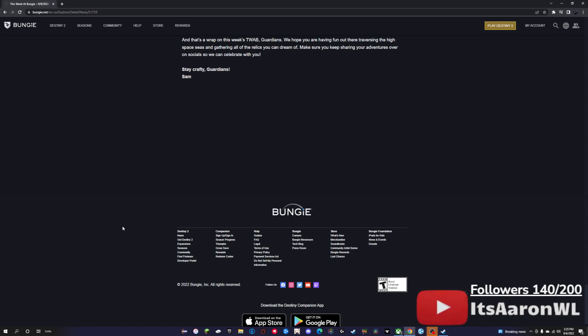But like I said, extremely short TWAB, read it in under a minute or so. Thank you all so very much for watching, and I'll catch you in the next one. Peace.